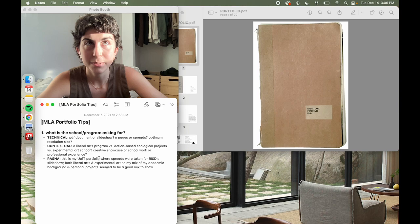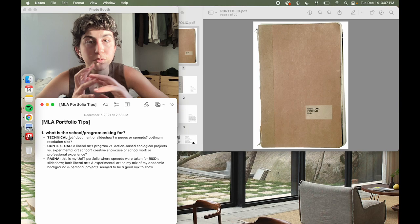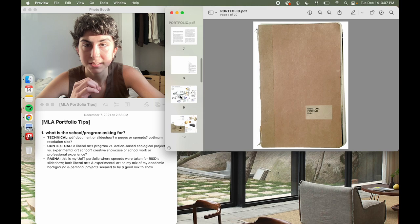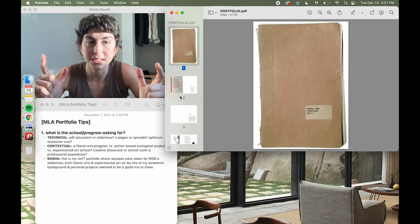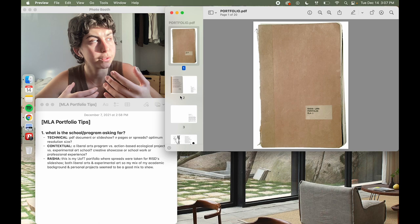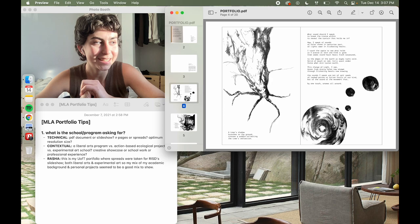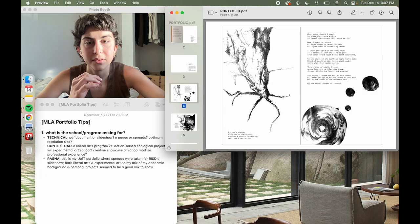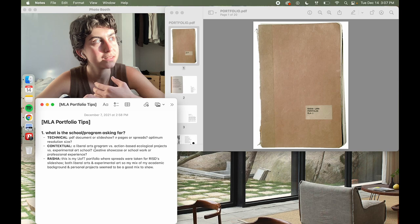Tip number one: figure out what the school and program is asking for. This can be very basic technically — are they looking for a PDF document or a slideshow? How many pages, spreads, or projects? The portfolio I'm showing is a 20-page PDF I submitted to UofT, because UofT asks for an actual document, whereas RISD asks for 10 images almost like a slideshow or PowerPoint. Since this was my first portfolio, I made one document and took the main spreads for my RISD application, so I only had to make one portfolio for two applications with a few tweaks.